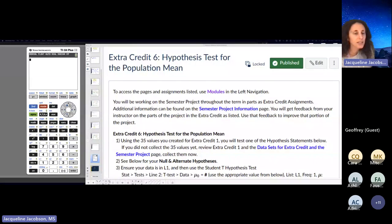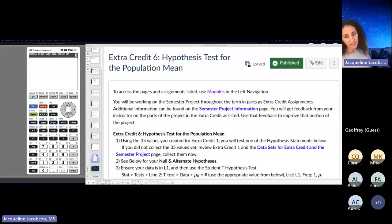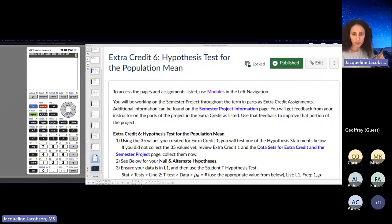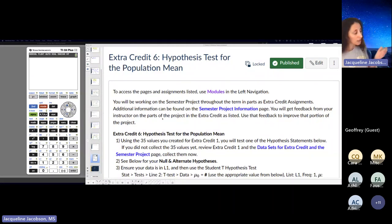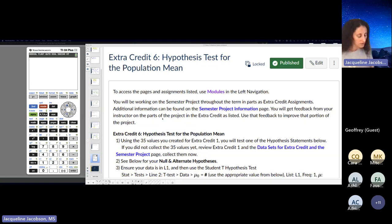I'm recording this extra credit six, which is the last part of the semester project. We're in week 13 for the semester.